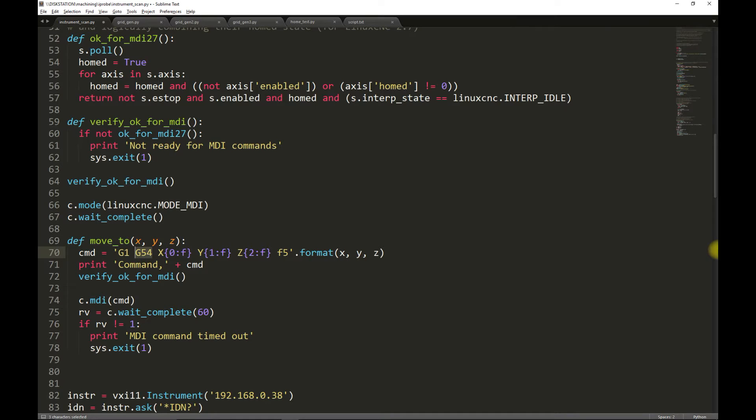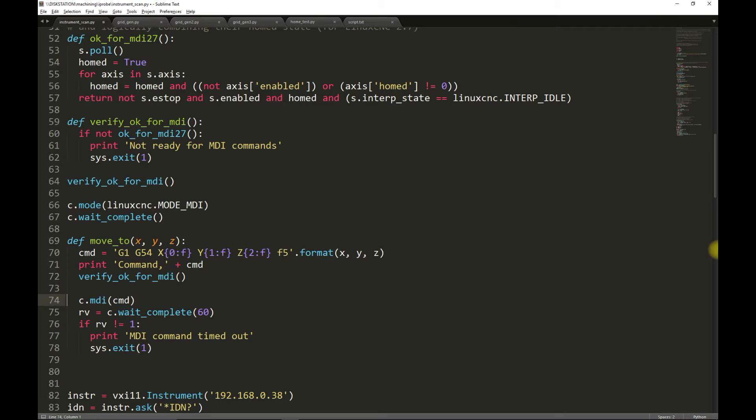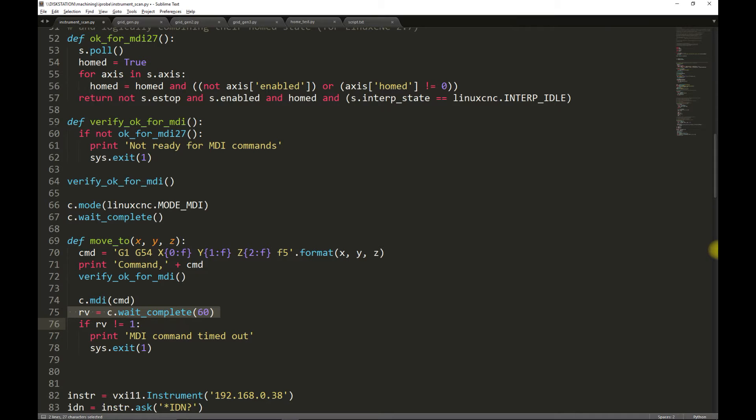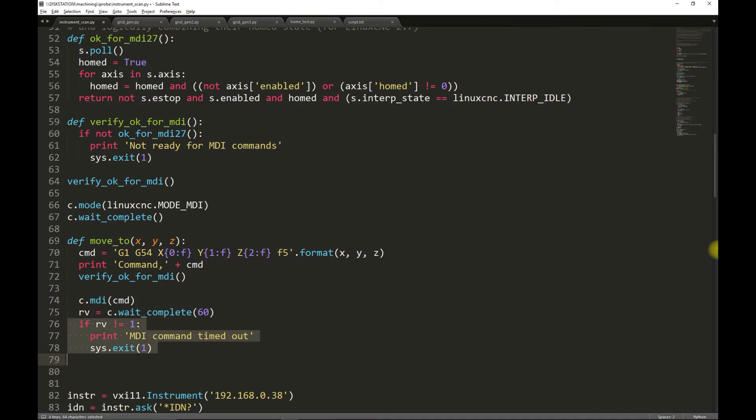Notice that we're using a G54 coordinate system. So the assumption is the mill has been homed and the probe, in this case, has been touched off. We verify that the mill is in a state that it's able to accept MDI commands, and then we send this G-code command to the mill. We'll wait up to 60 seconds for the G-code command to complete. If it doesn't complete within that time, an error message is printed and the program is exited.